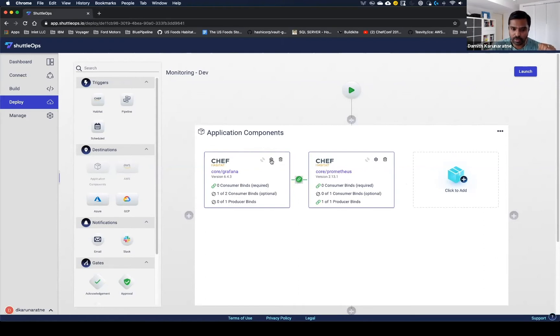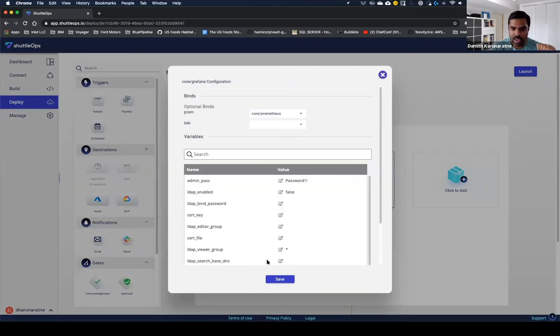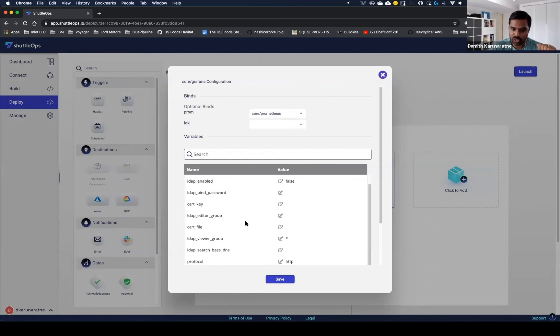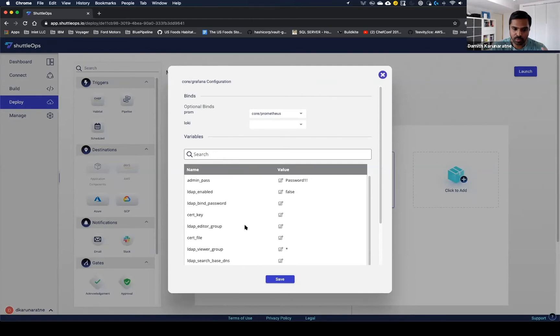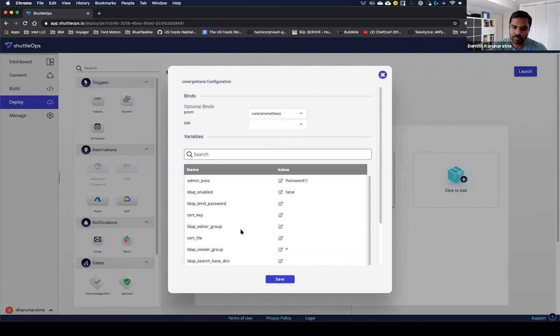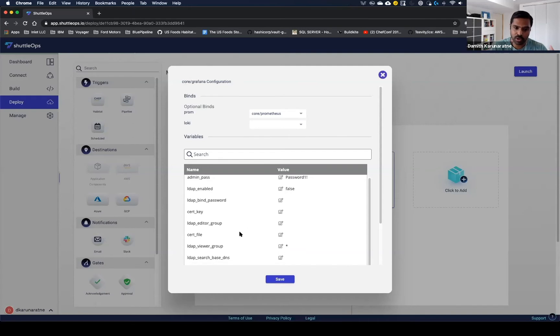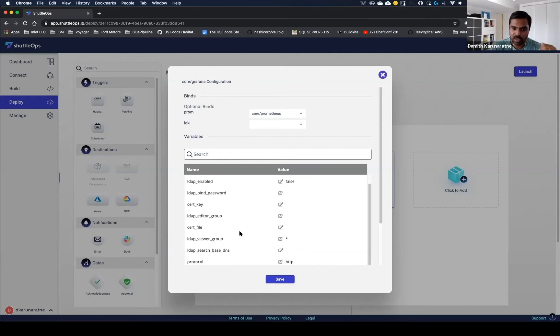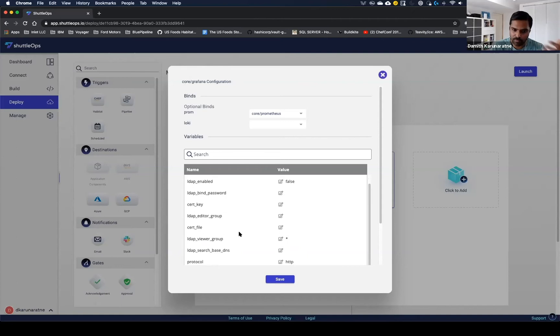If I want to configure how Prometheus and Grafana will behave, I can click this little gear. It will bring up the configurations for the application I can edit. One of the key things with these configurations is what we do is we save these configurations on a per environment basis for your pipelines in a secure vault. So your passwords and all your app configurations are securely stored and maintained for you across all your different environments. You don't have to worry about the wrong environment getting the wrong configuration or how to actually set up and store your configurations on your own.